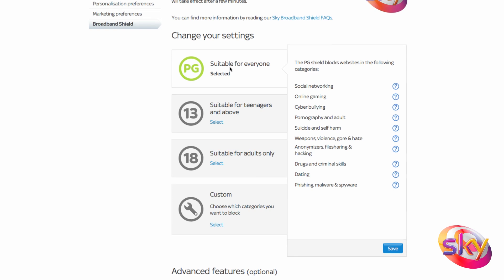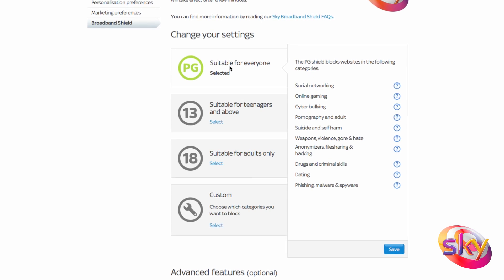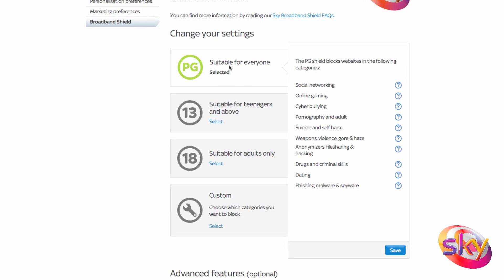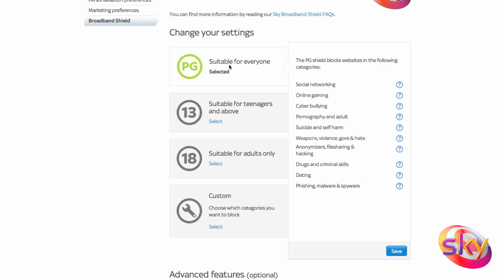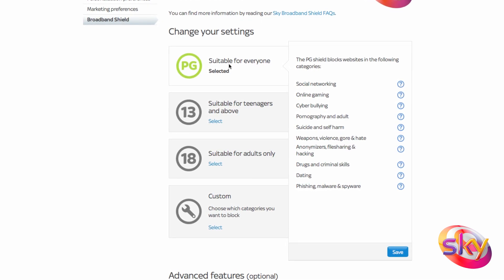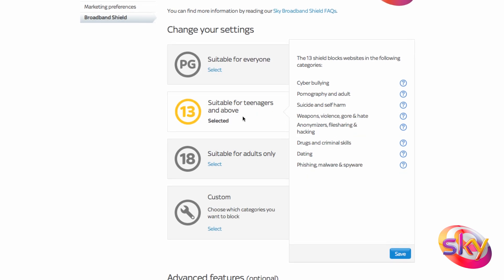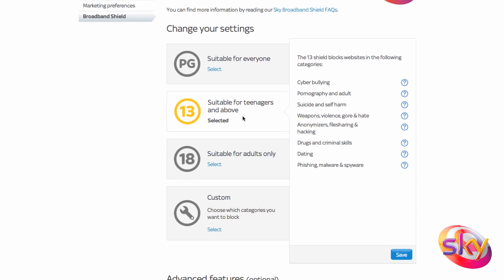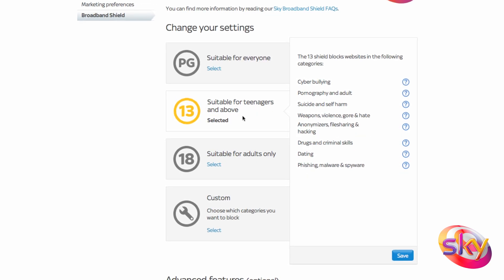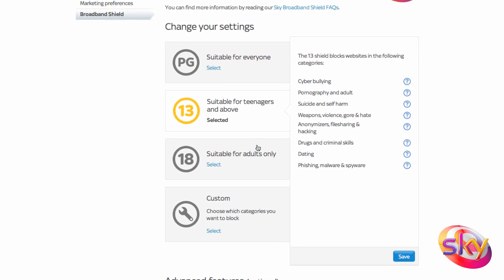Next, you'll be given a choice of age ratings and you can choose which one is most suitable for the people in your home. Each of the ratings has a box explaining which categories are blocked.